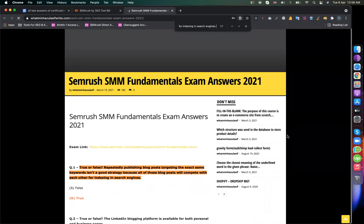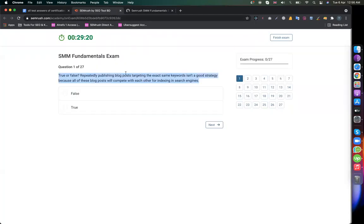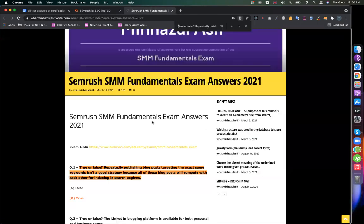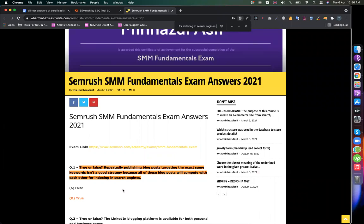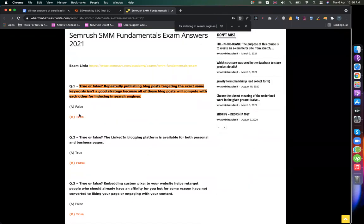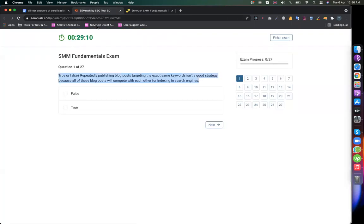So I have Control F and Control V. I have the question — to copy the question, select Control C to copy, then Control F to find in the column, then Control V to paste. I am searching the question. The answer is True.